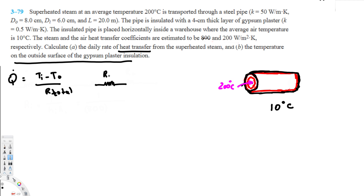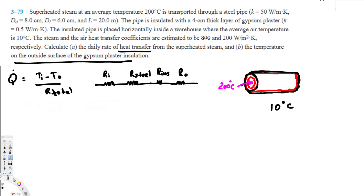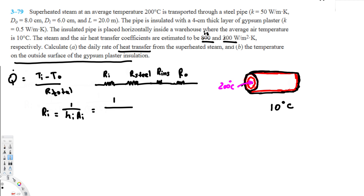Inside we have steam flowing, so this is convection giving R_inside. Then we have the steel wall — that's conduction giving R_steel. Outside the steel we have the insulated layer giving R_insulation, and then on the outside we have R_outside convection. For R_inside, convection resistance is 1 over h_i times A_inside. The heat transfer coefficient given for the inside is 800 watts per meter squared kelvin.